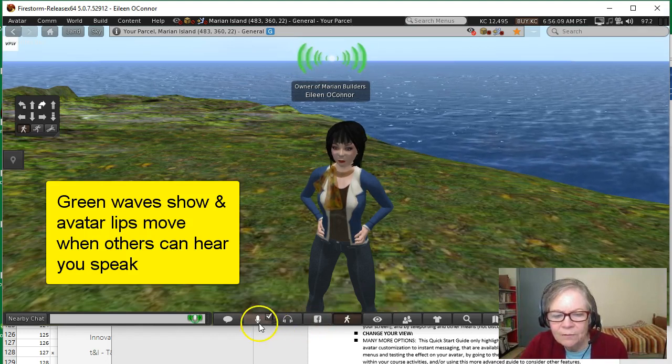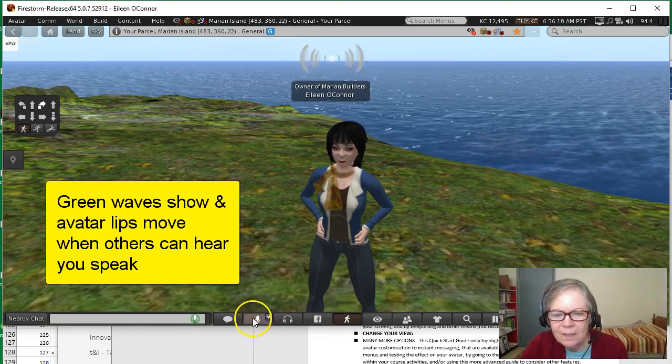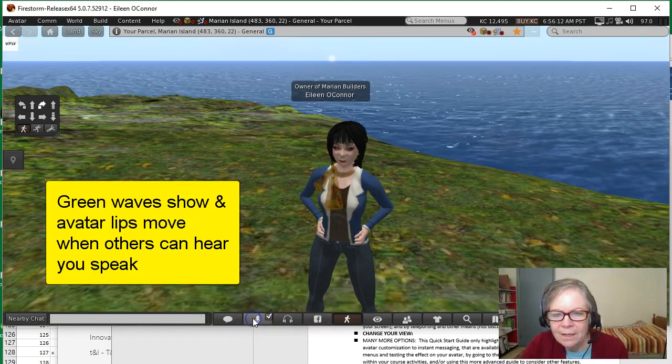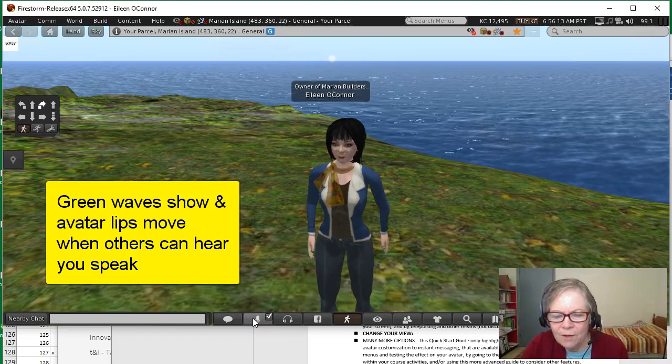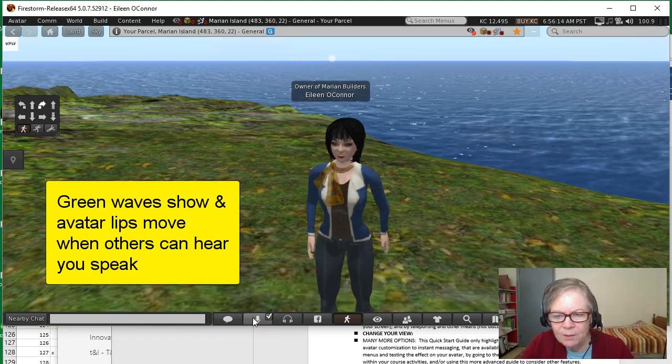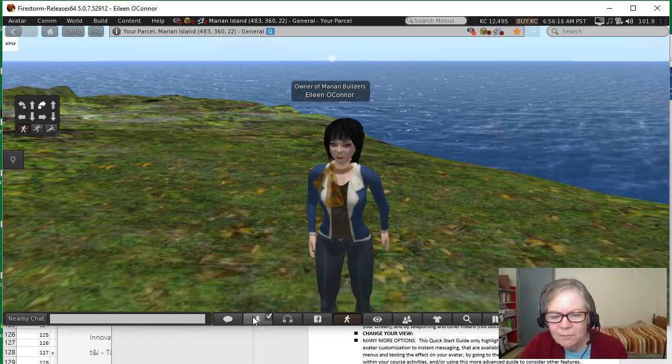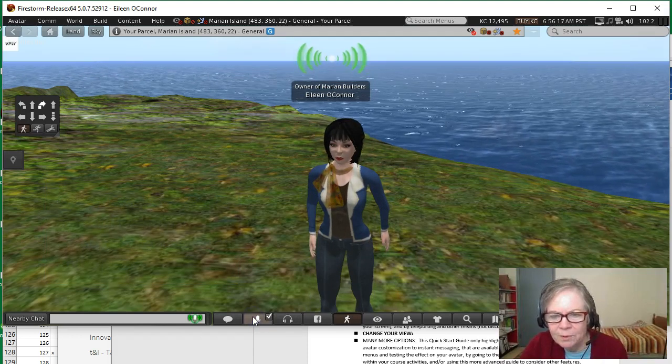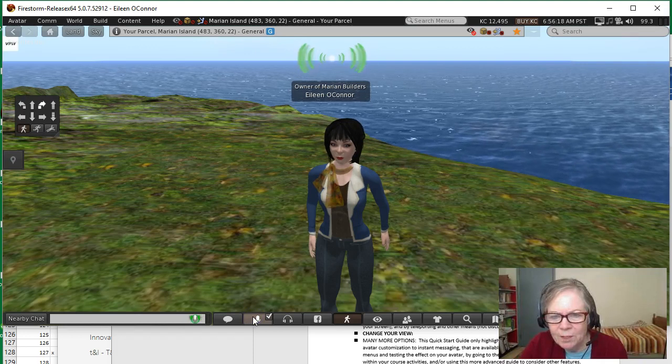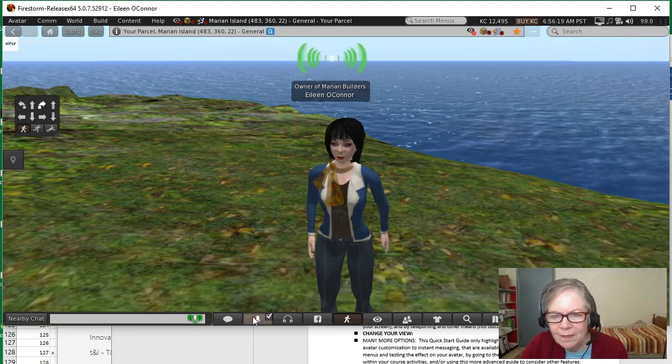To turn that off, you simply click it again and it toggles off. Now you're hearing me through my computer mic, but if people are to hear you in the virtual environment, you want to keep that on.